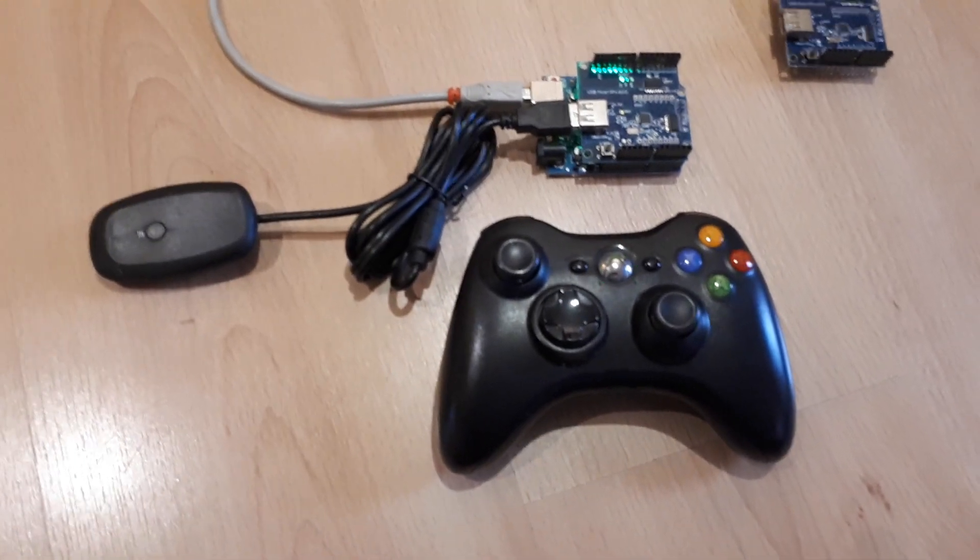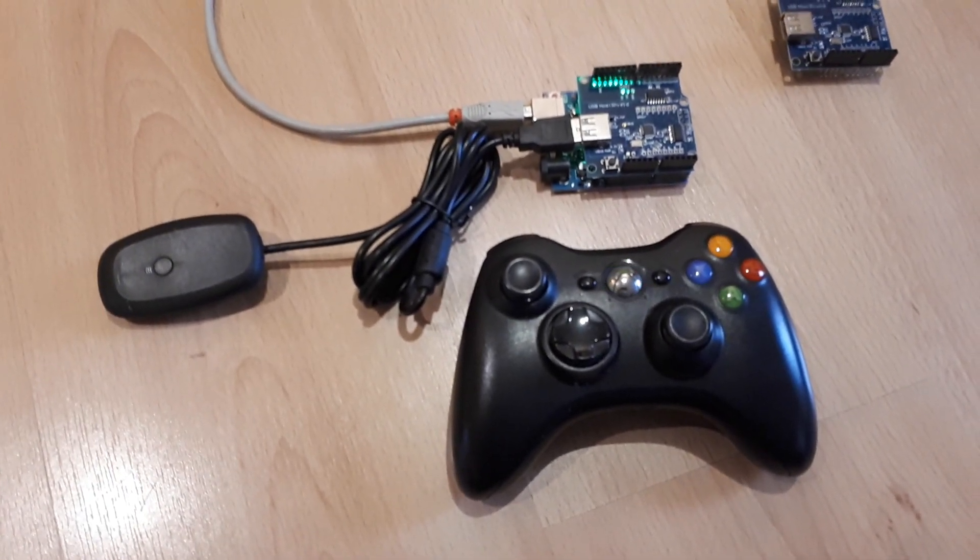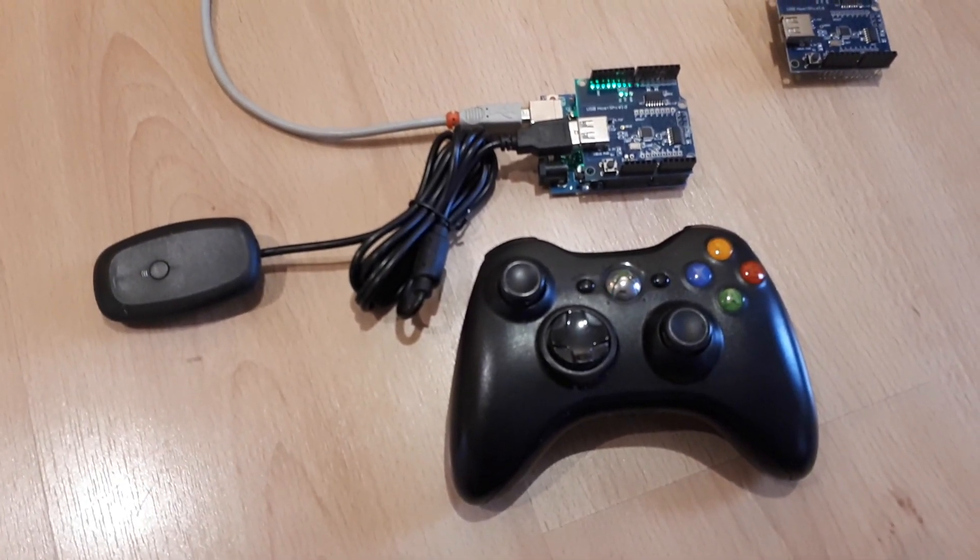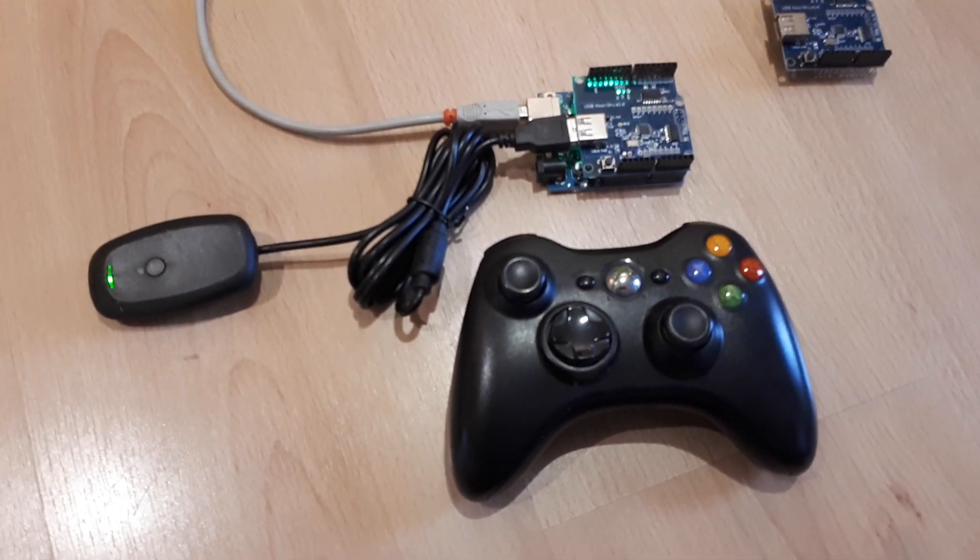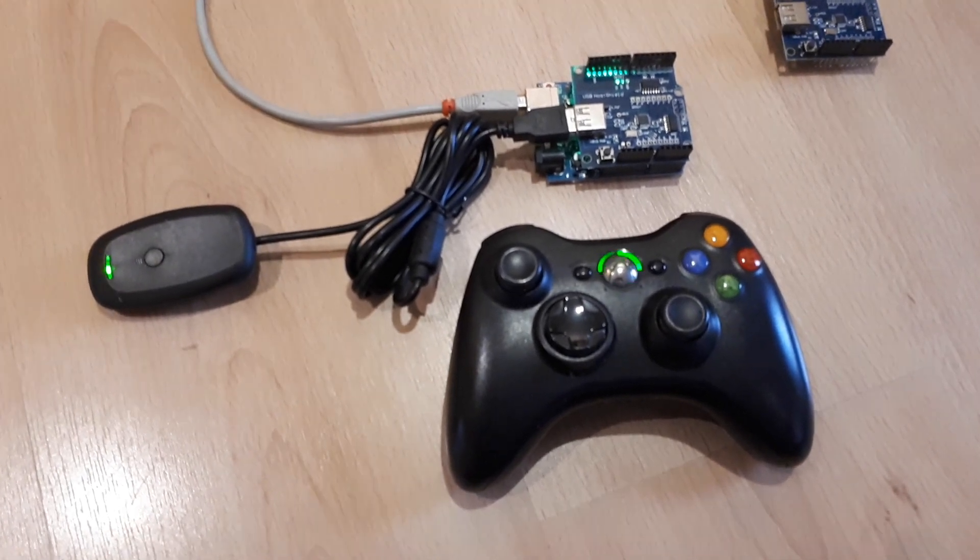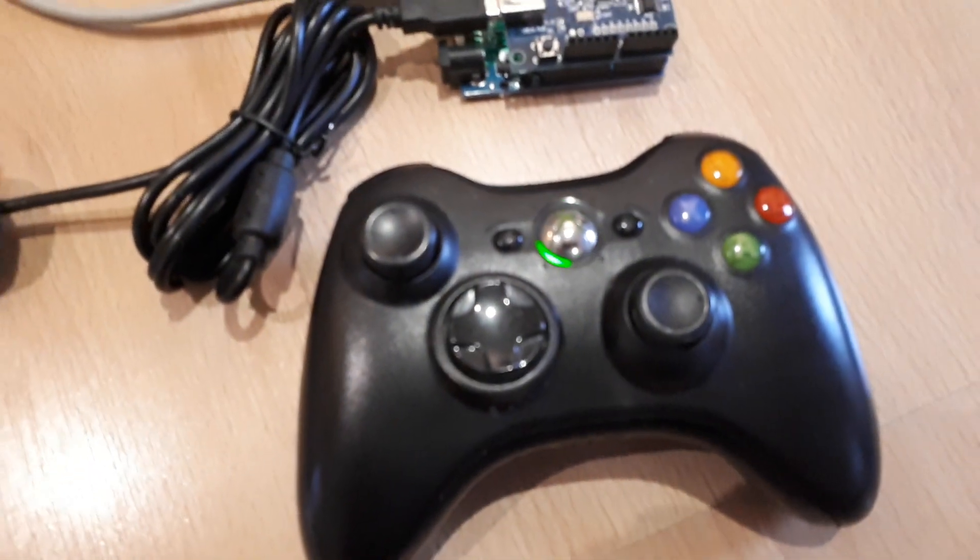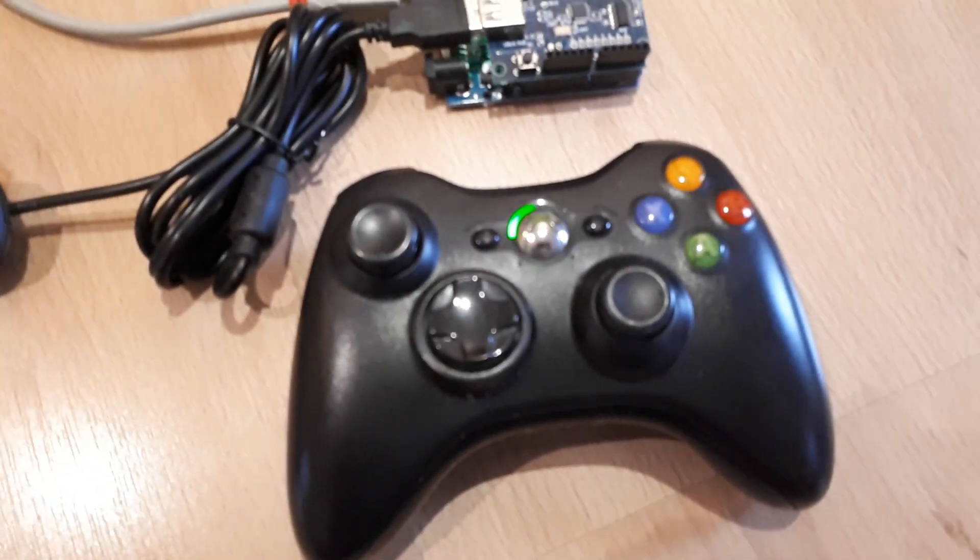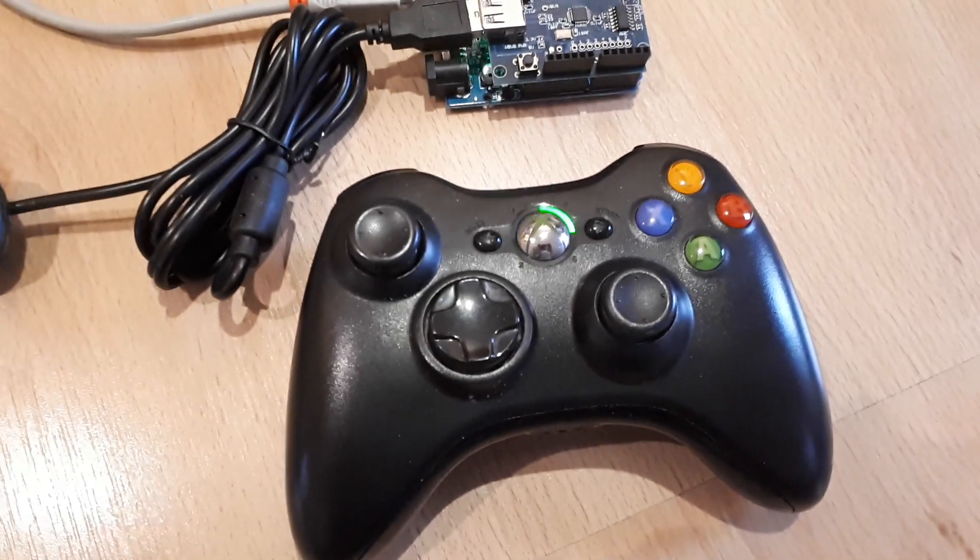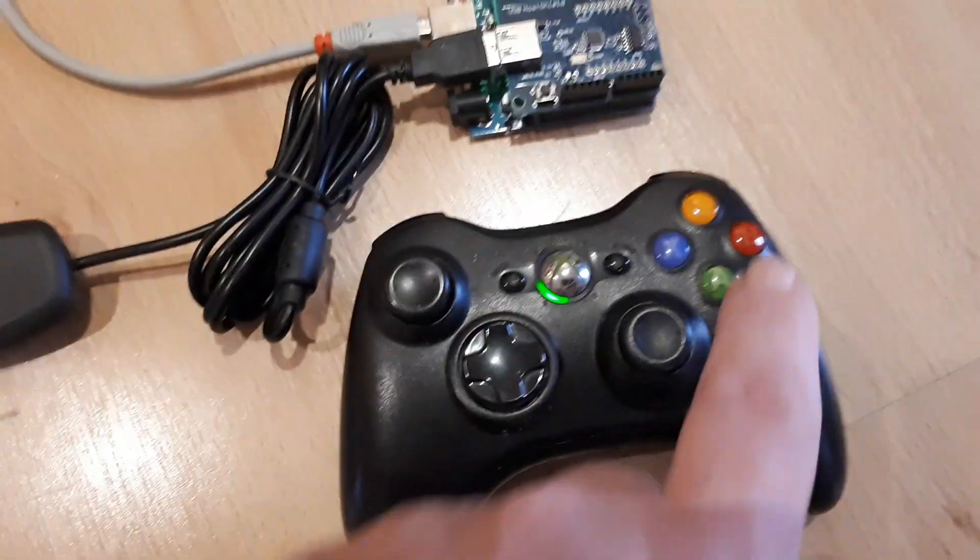Okay, so I've literally just plugged that all back together now with the 3.3 volt jumper, and you can see straight away now, almost straight away, the transmitter is now talking to the receiver and therefore to the Arduino.